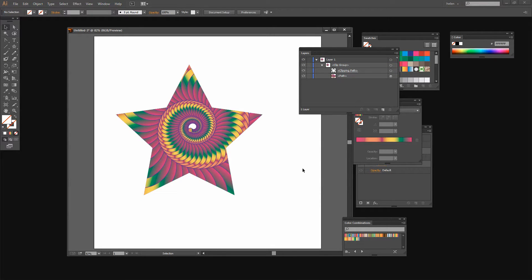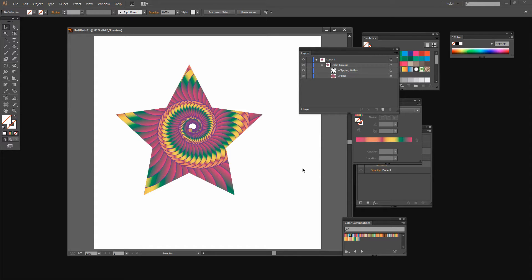So there's an idea of the kinds of things that you can create using the Distort and Transform tool in Illustrator together with a gradient. And there are lots of things that you can do with these. In a later video I'm actually going to make some flowers using a similar process.